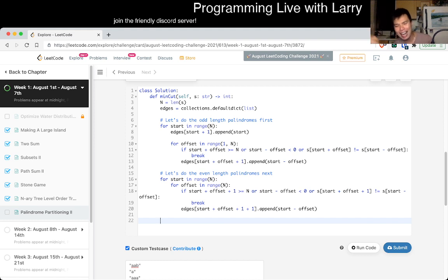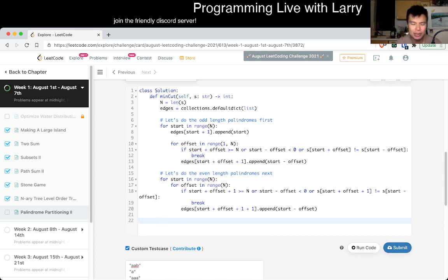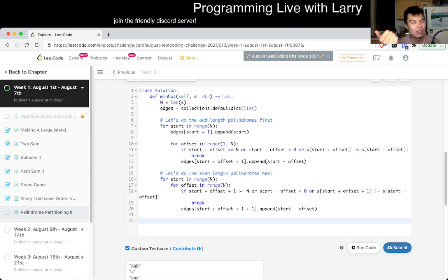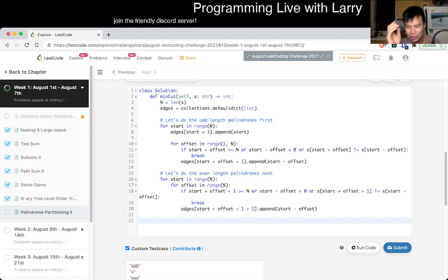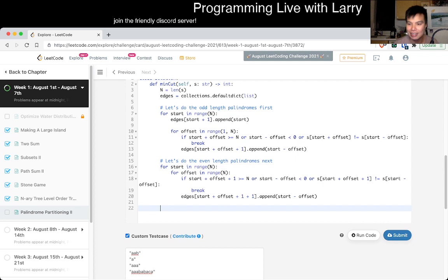Now we use dynamic programming — you could also do breadth-first search since this is a DAG (directed acyclic graph). The shortest path on a DAG can be solved with DP or BFS on an unweighted graph, or Dijkstra for a general case. Now that we have all the edges it's just DP.